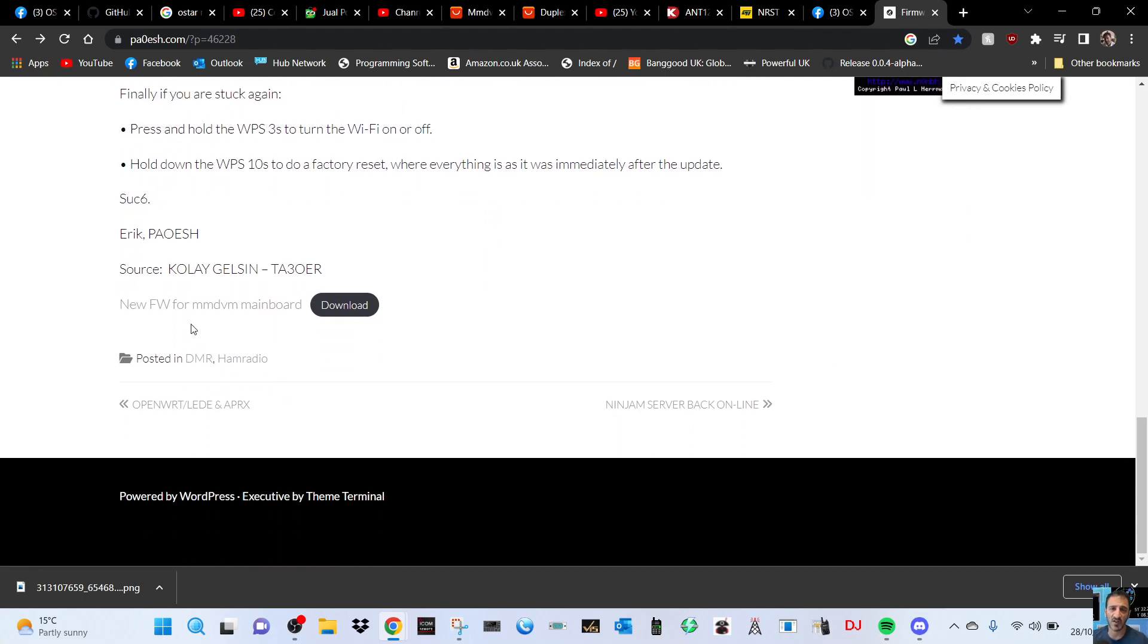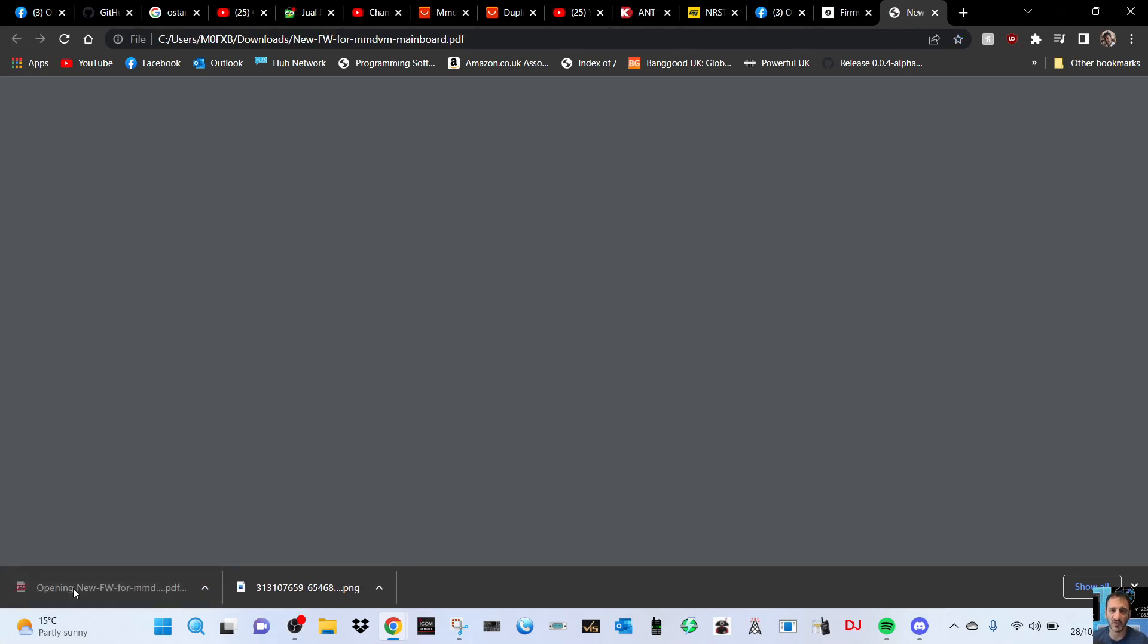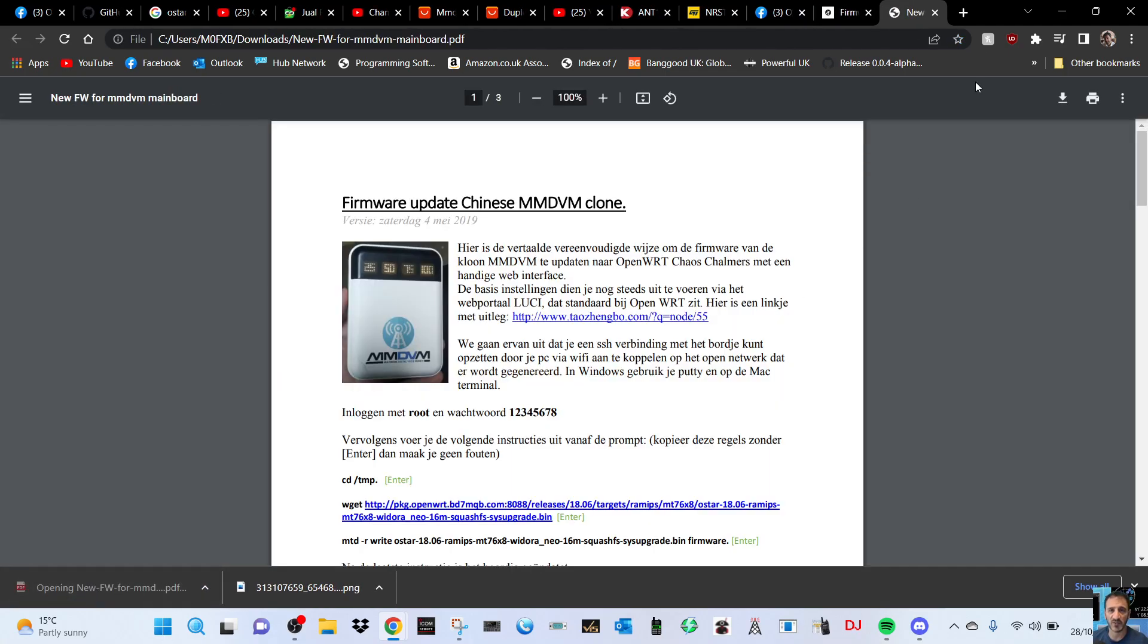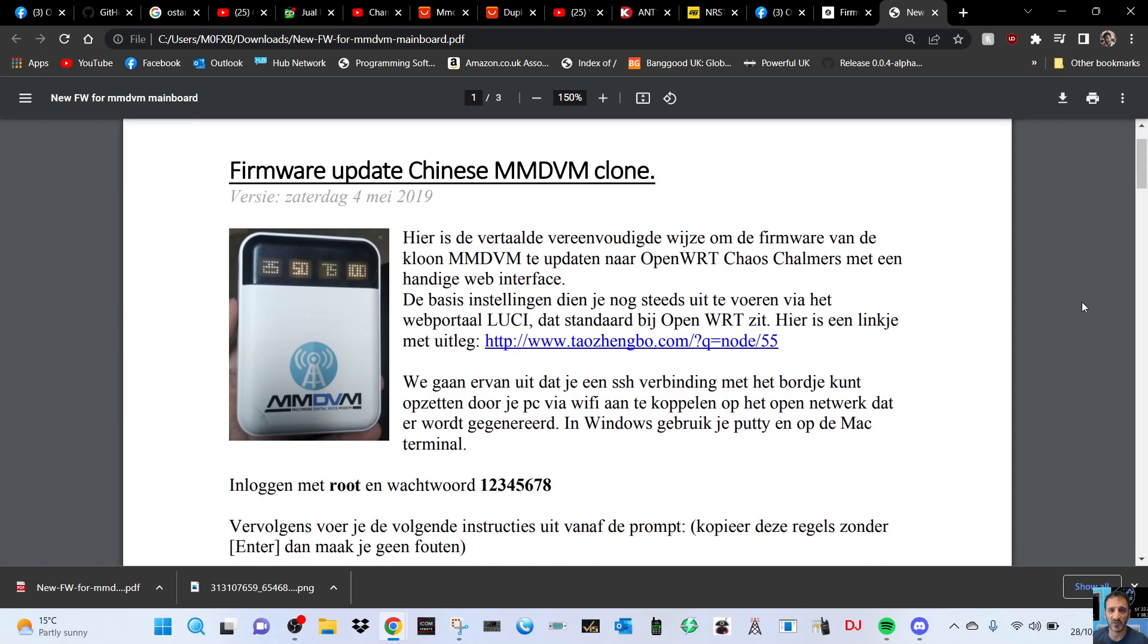And then we've got new firmware for MMDVM board. Let's click that. We even have some instructions here, so let's have a good look at these instructions - firmware clone update Chinese board.